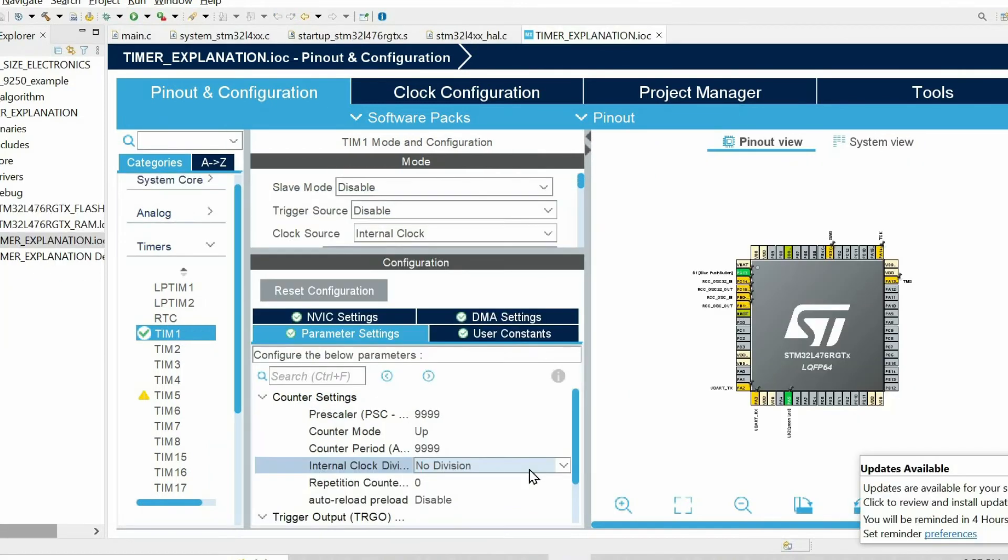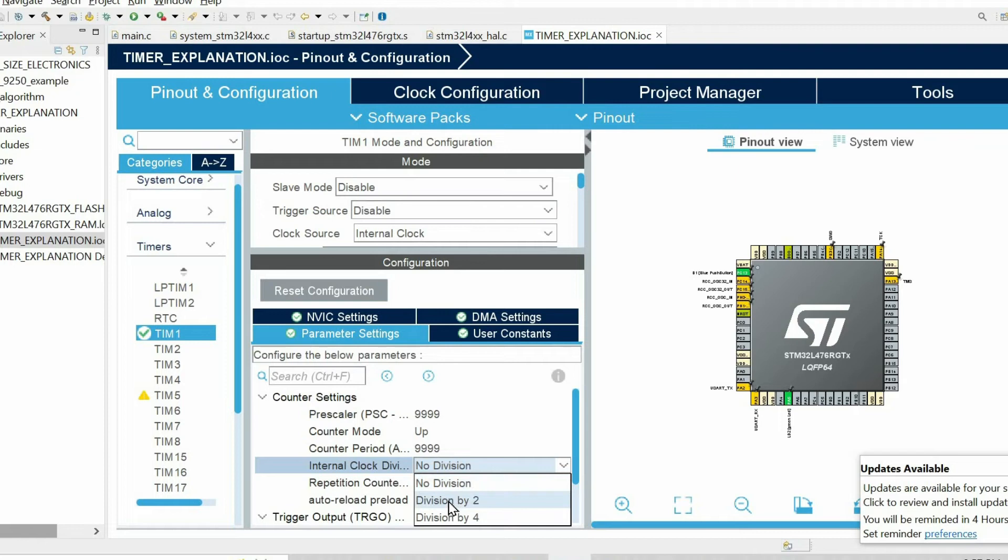We can further decrease the rate at which the counter is incremented using this parameter. We can divide the clock by 2 or 4.